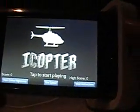Now go back to the home screen. And there it is — iCopter. And that's how you get cracked apps for free.